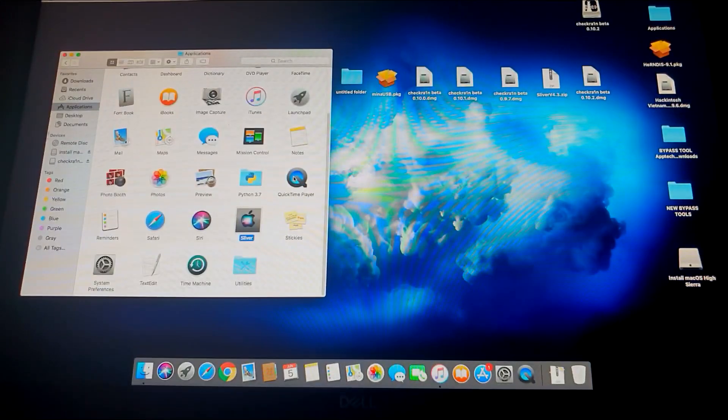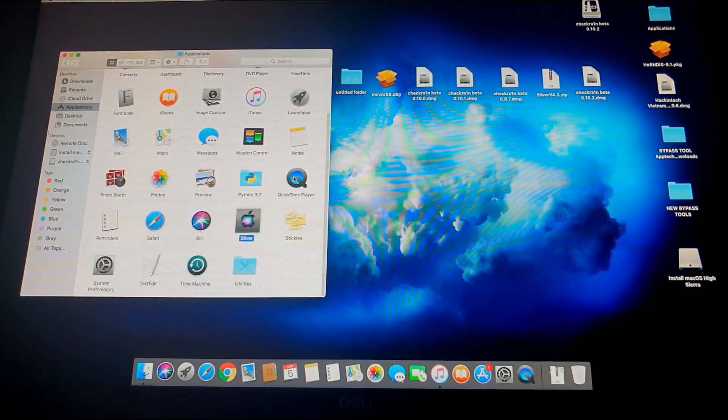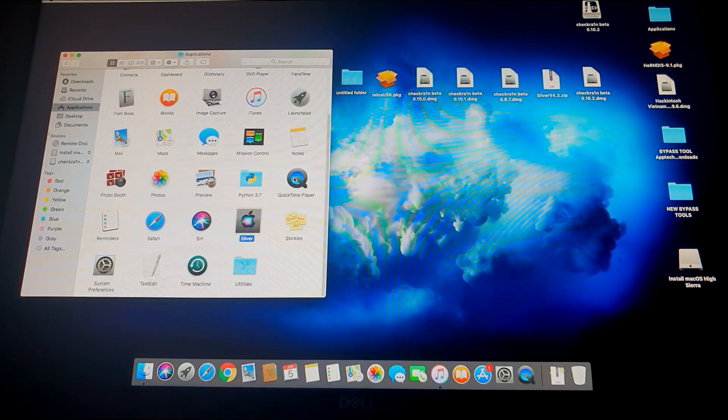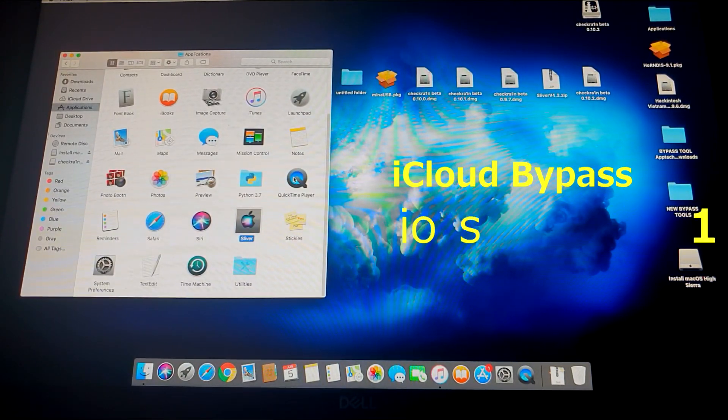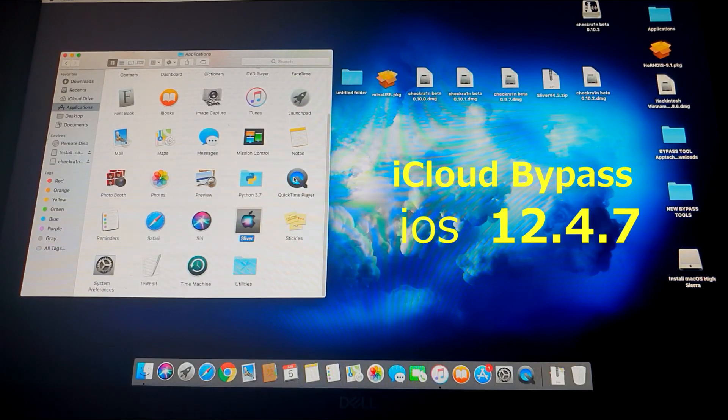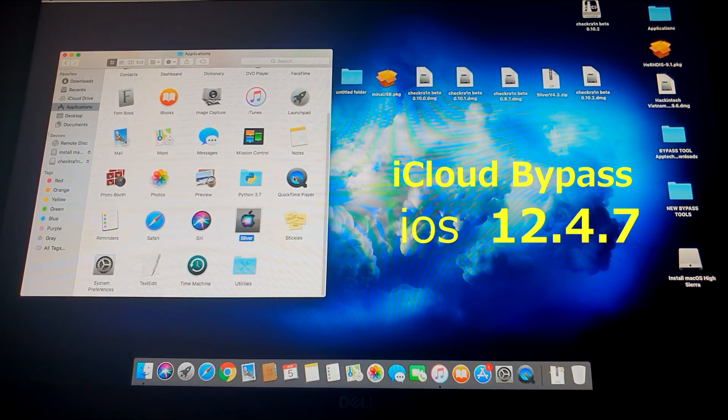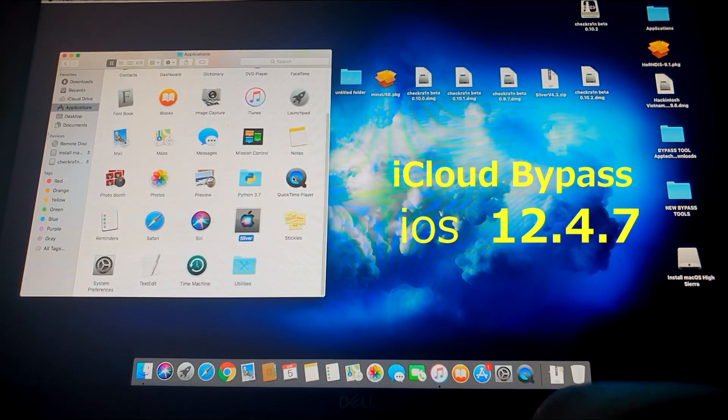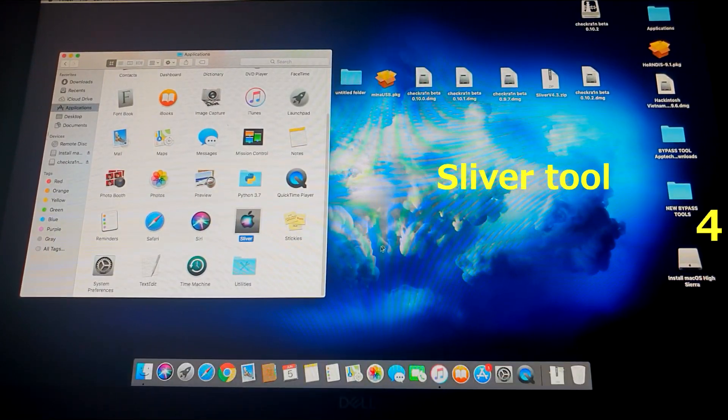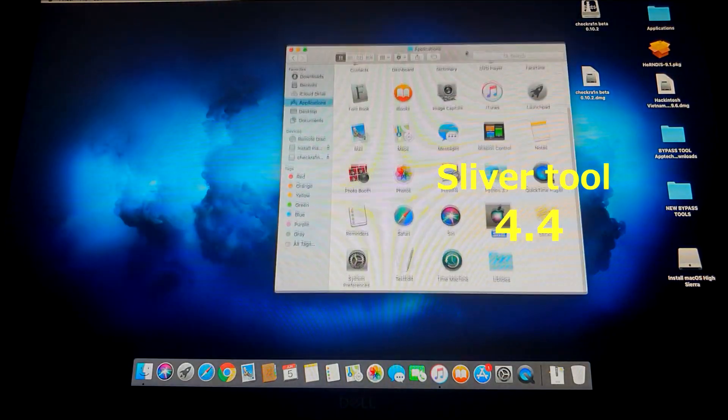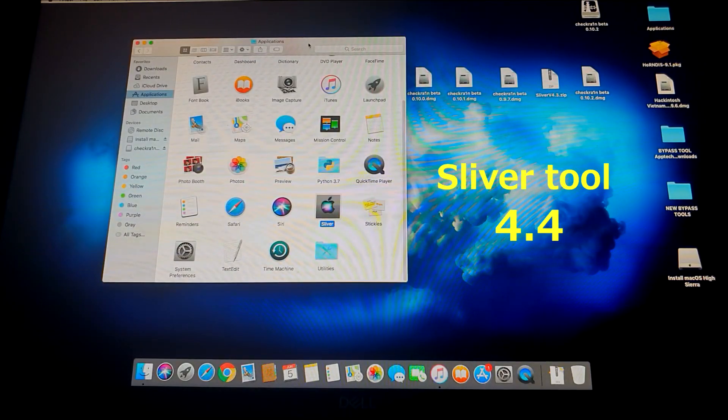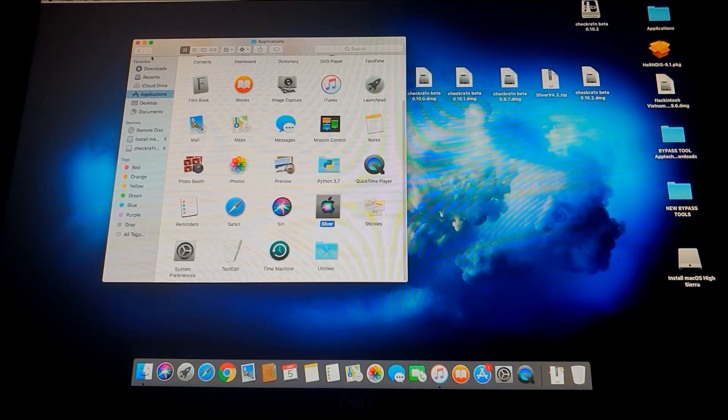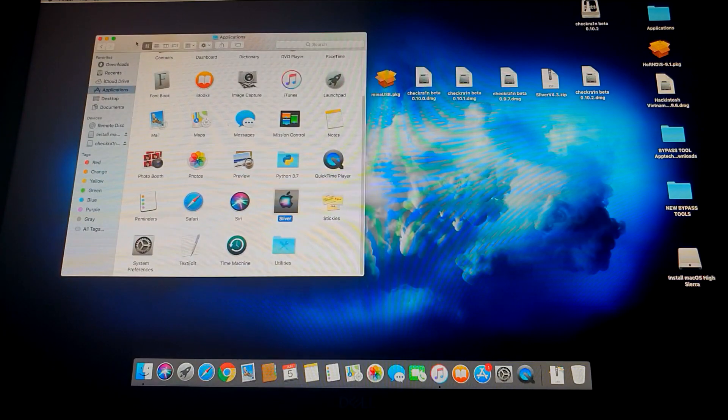What's up everybody, in today's video I'm going to show you how to bypass your iCloud lock iOS 12.4.7 device using the Sliver tool version 4.4. So without much ado, let's proceed and start. First off, you need to download the Sliver tool 4.4. I'm also going to provide a link in the video description below.